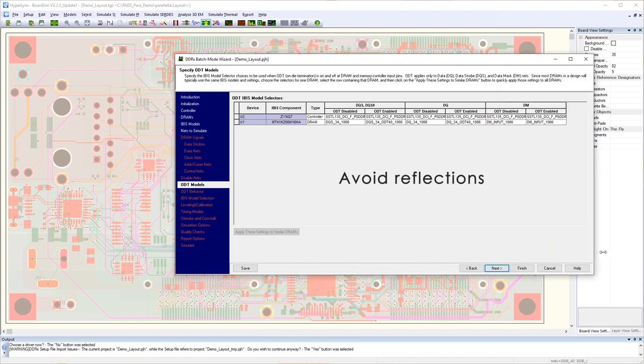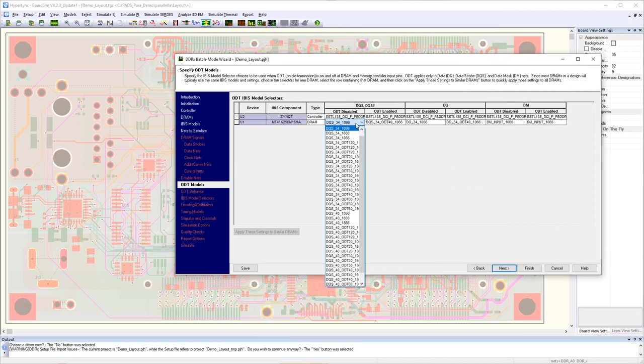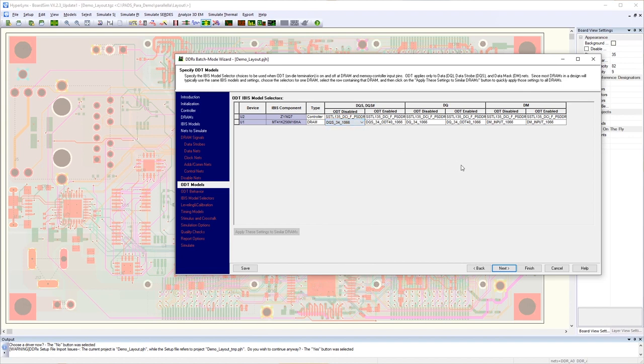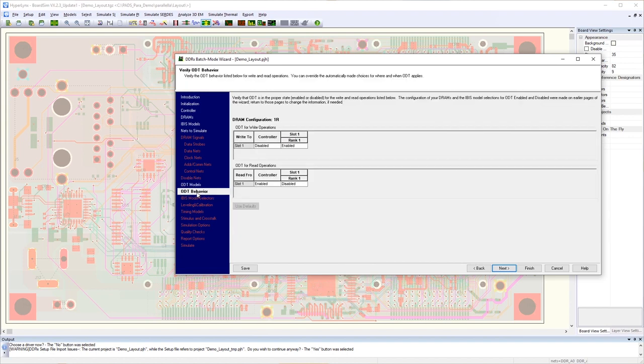They need to be different based on the controller and DRAM chip settings, and they need to be toggled on whether the chips are in read or write cycle. This needs to be taken into account during simulation.